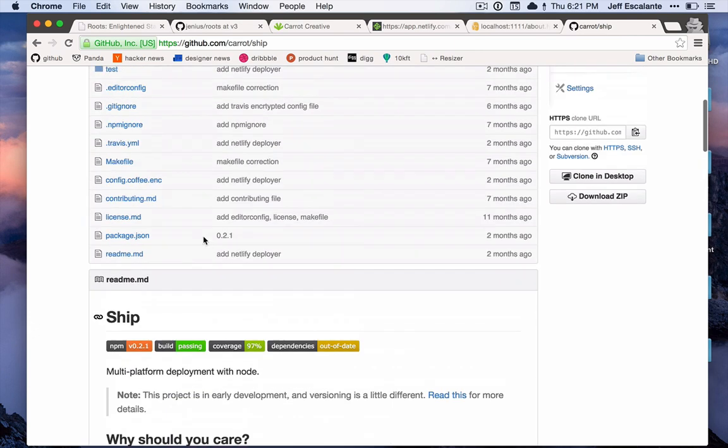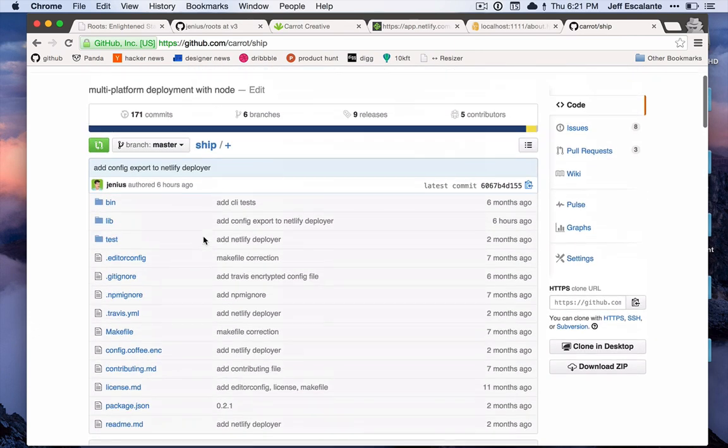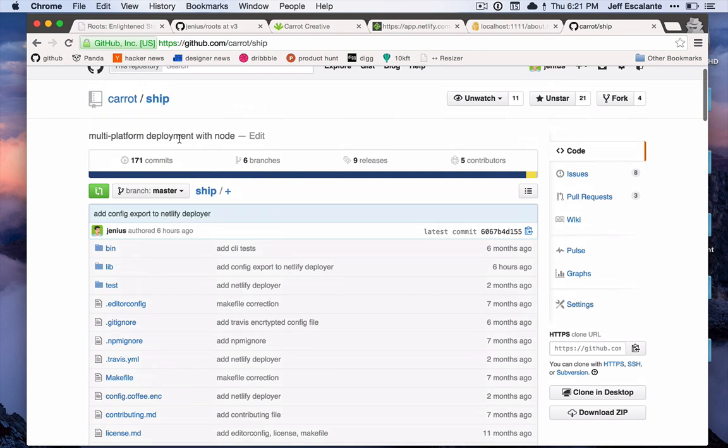In addition, ship is not tied to roots in any way - this is entirely independent tool that has both a command line and a JavaScript API that you can use. So if you're not interested in roots for some strange reason, you can always use ship if this is something that caught your attention.